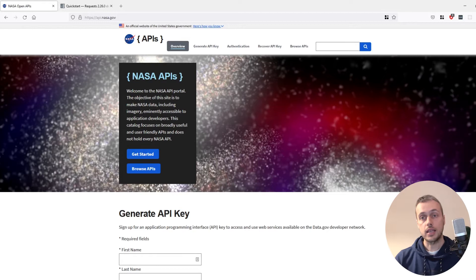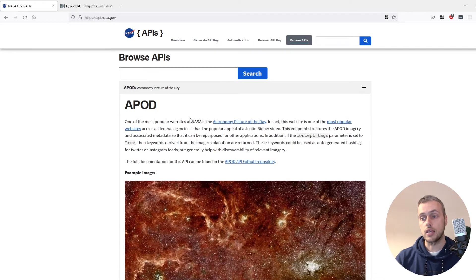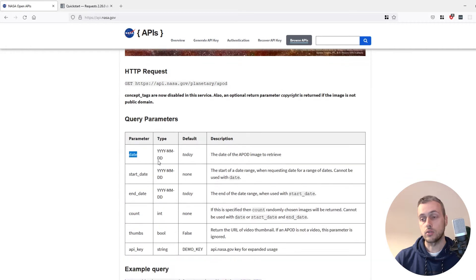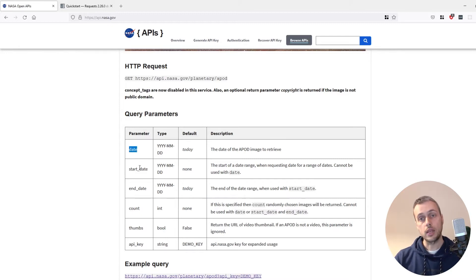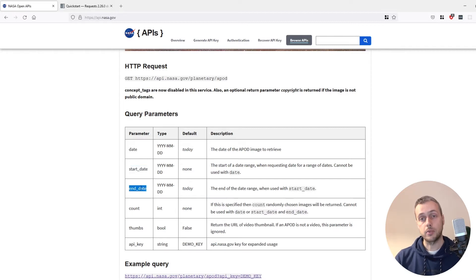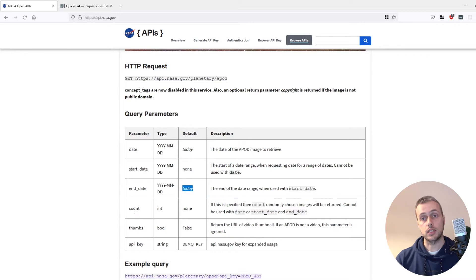If you go to the NASA API, which will be linked in the description, the Astronomy Picture of the Day API has a section detailing the query parameters you can attach. We've got the date parameter already, but what we now want to do is give users the chance to fetch a range of dates using a start date parameter and an end date parameter, which defaults to the current date.